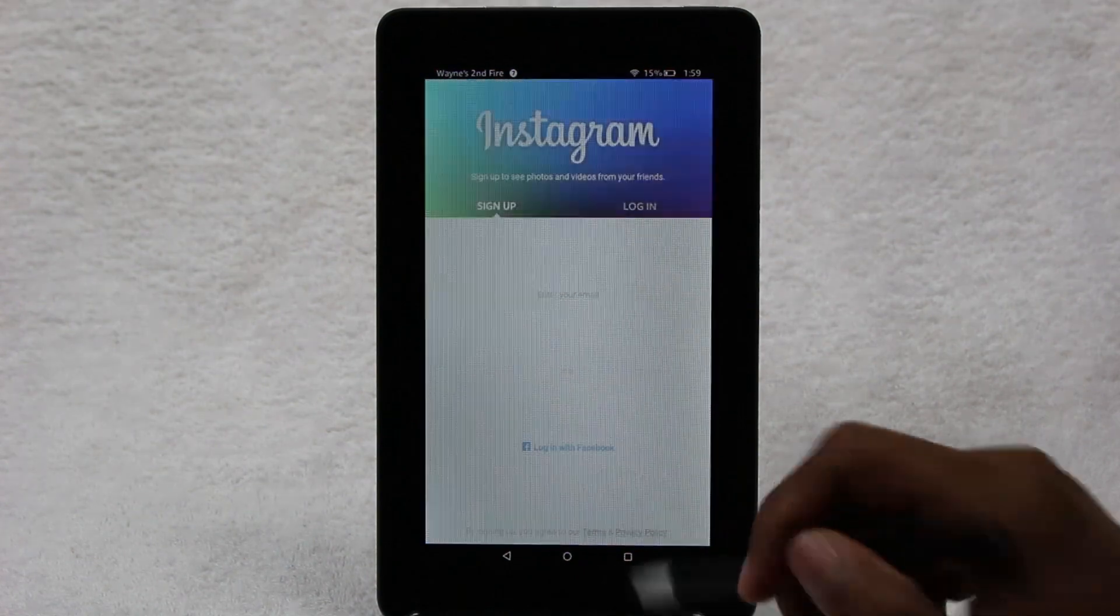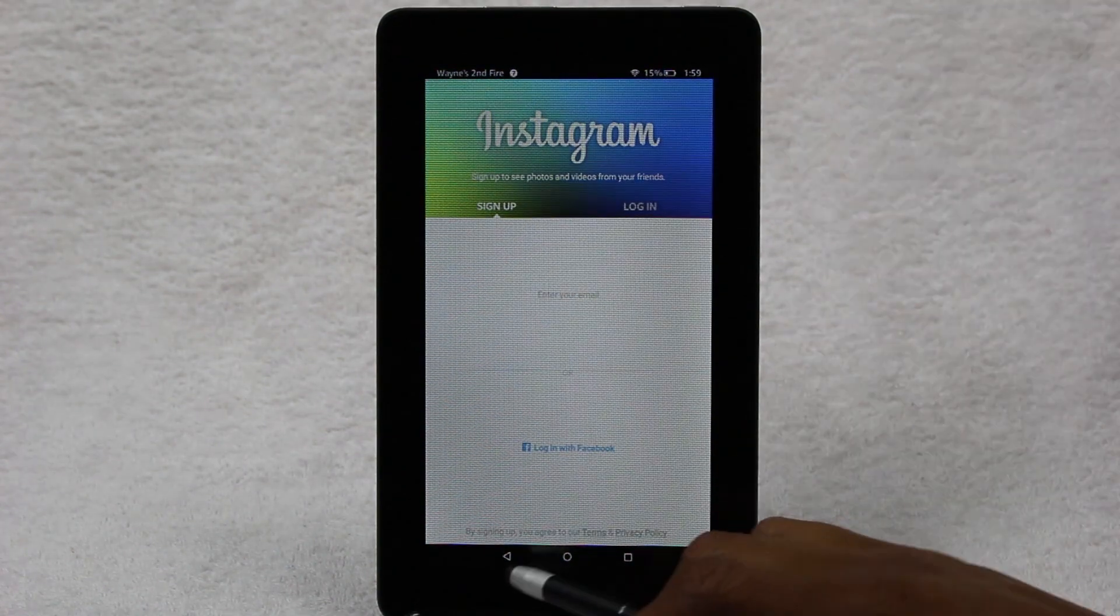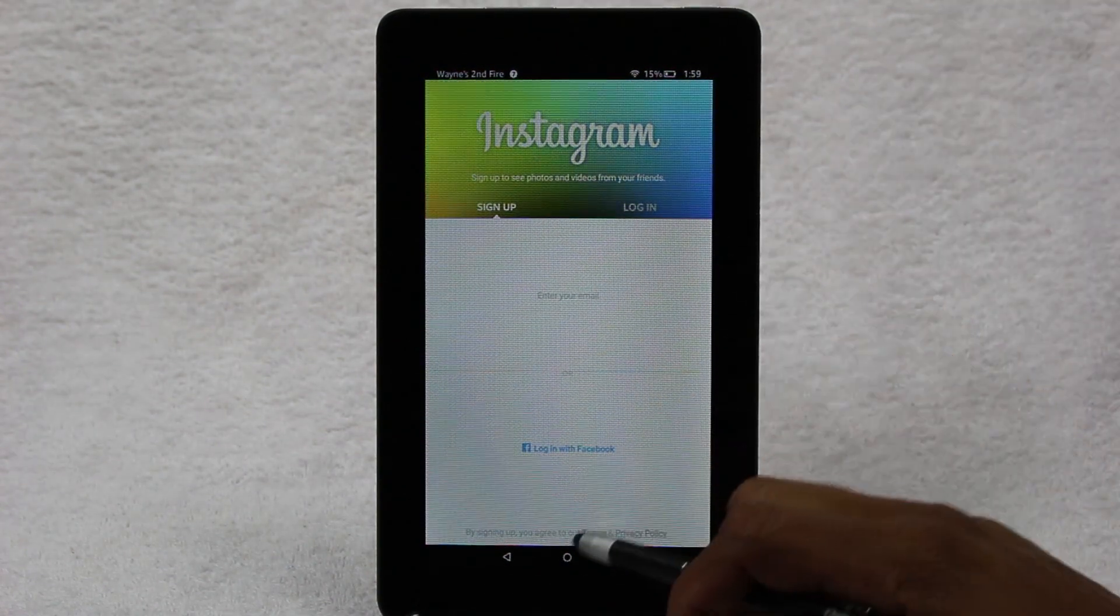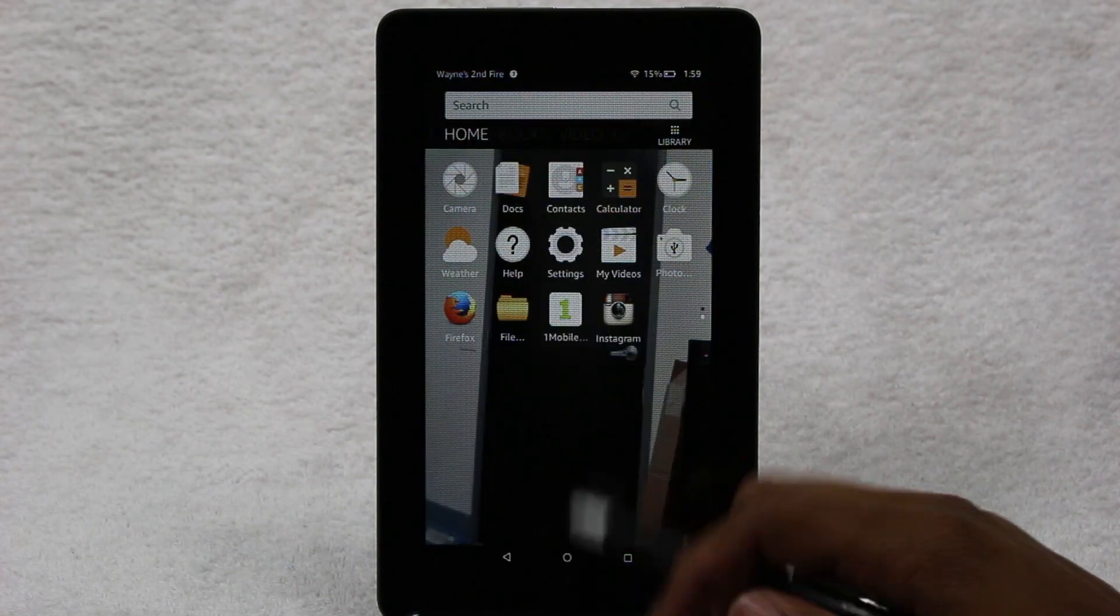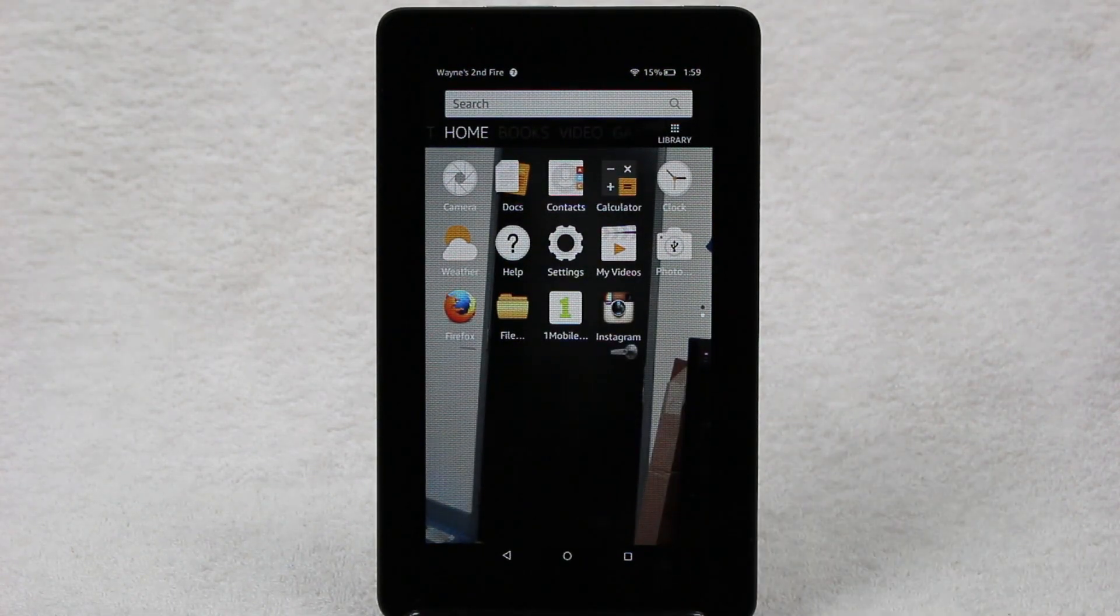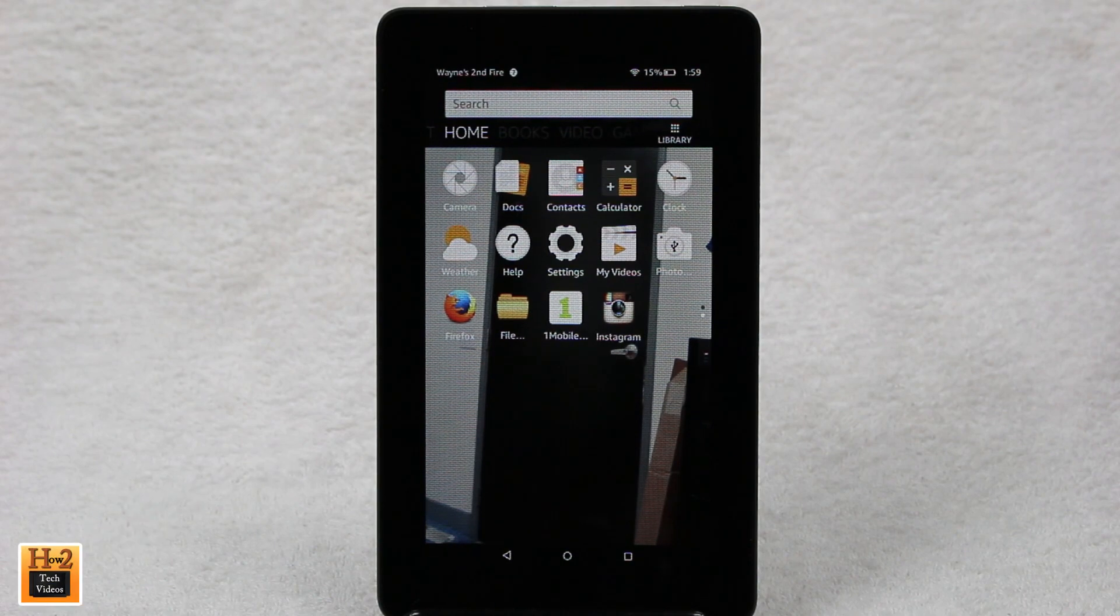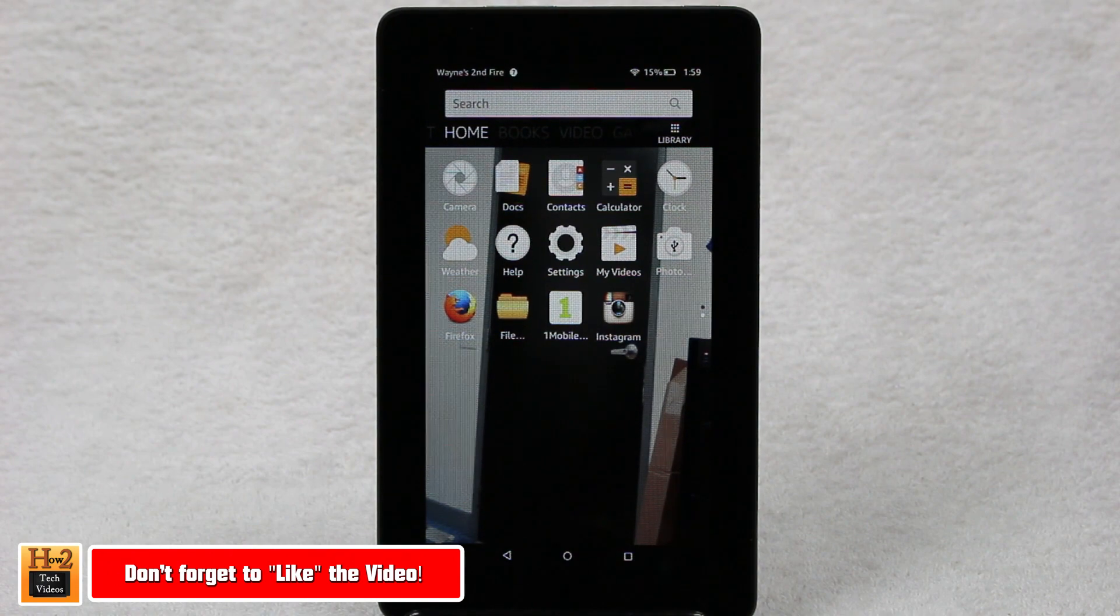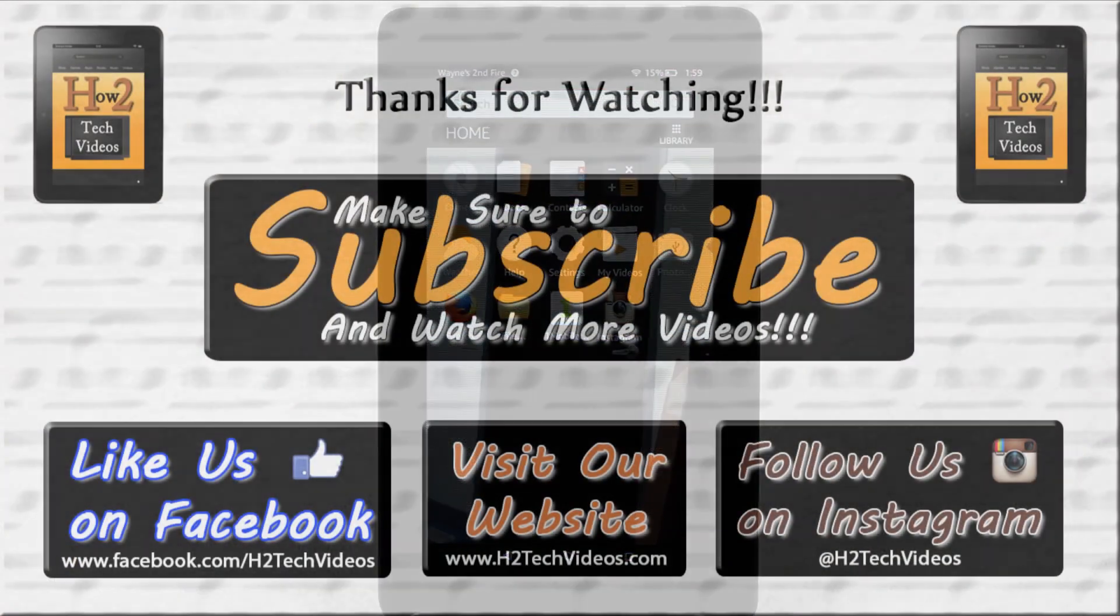And drum roll, there we go. The official Instagram app. You have it on your Kindle now. So that's how you get Instagram. Thank you One Mobile Market for making it possible, and hope you guys found this helpful. Make sure you like, favorite, and share the video if you did find it helpful, and make sure you also subscribe to H2Tech Videos. Have a good one.